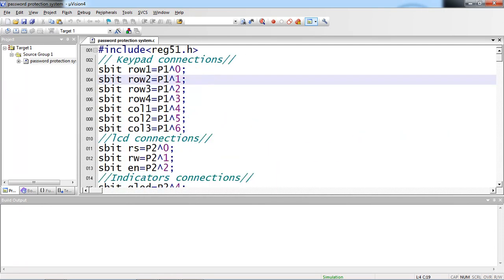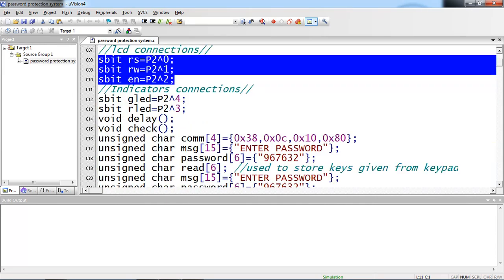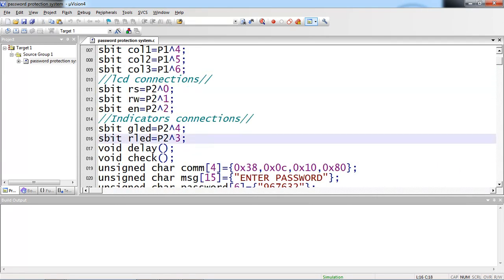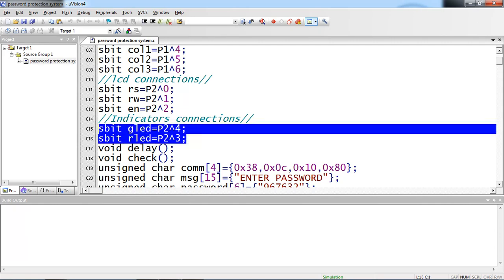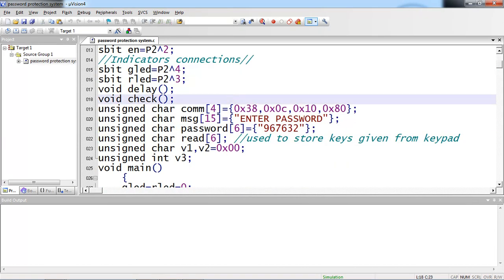And then the control pin connections I am declaring here which is Rs, Rw and enable. From circuit which are connected across 2.0, 2.1 and 2.2. There are two indicators green and red.